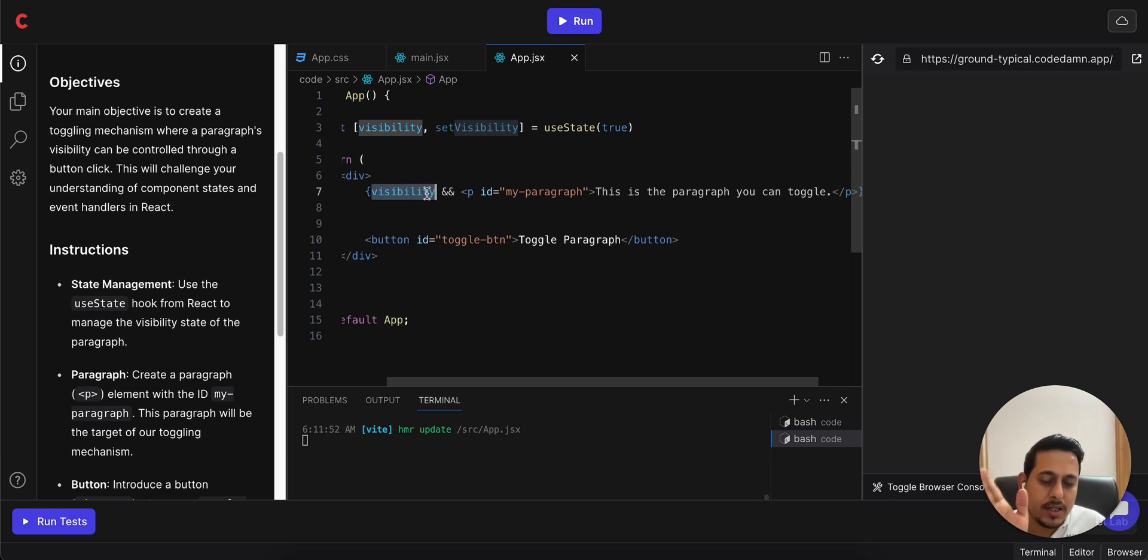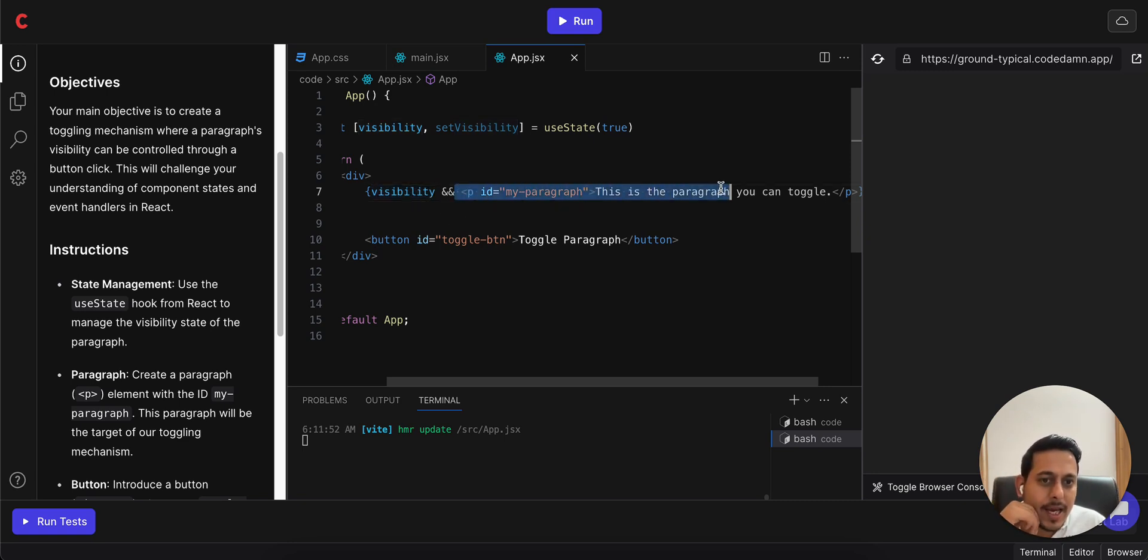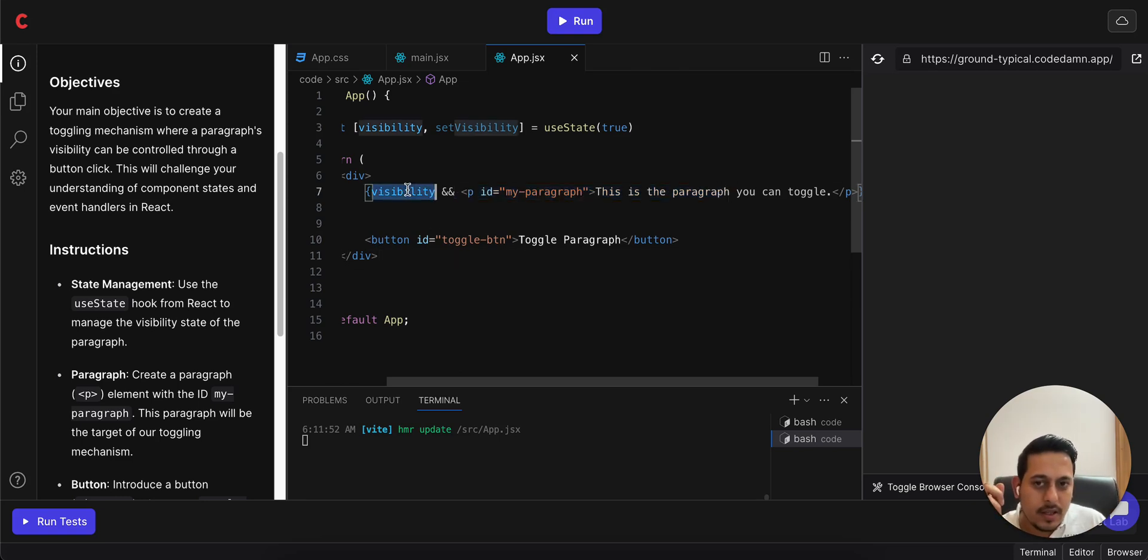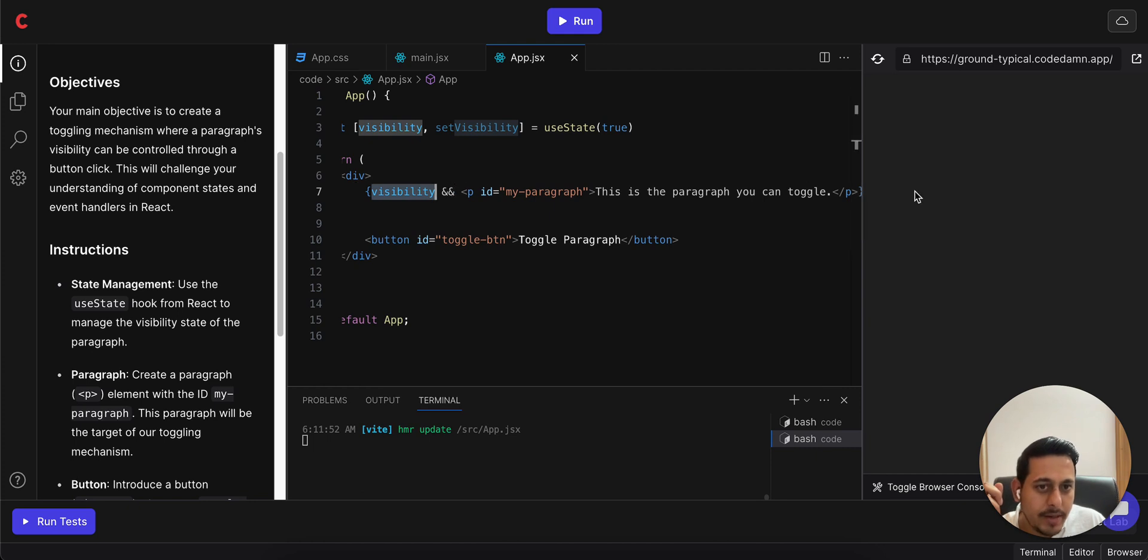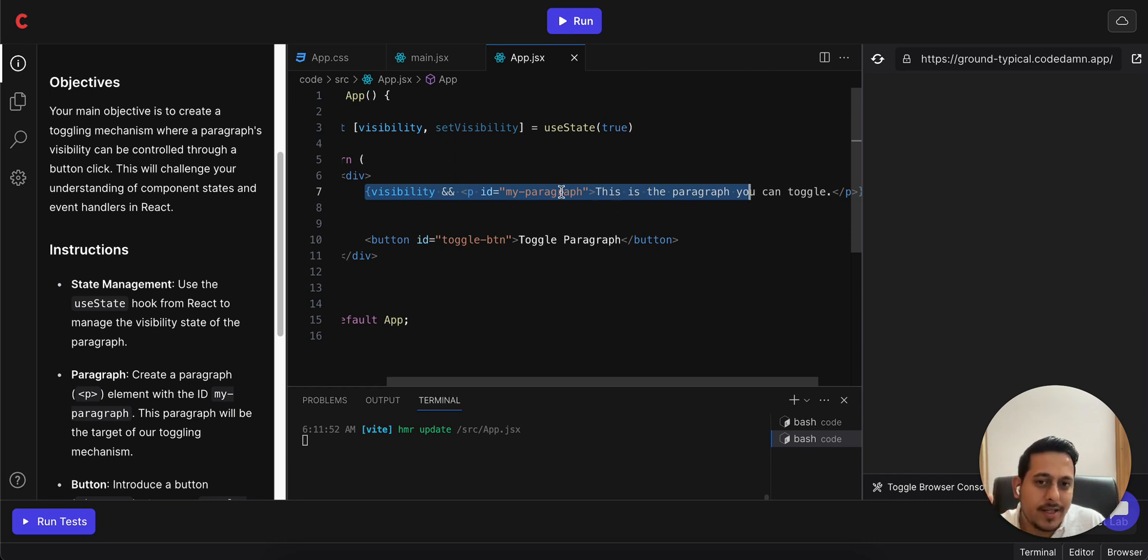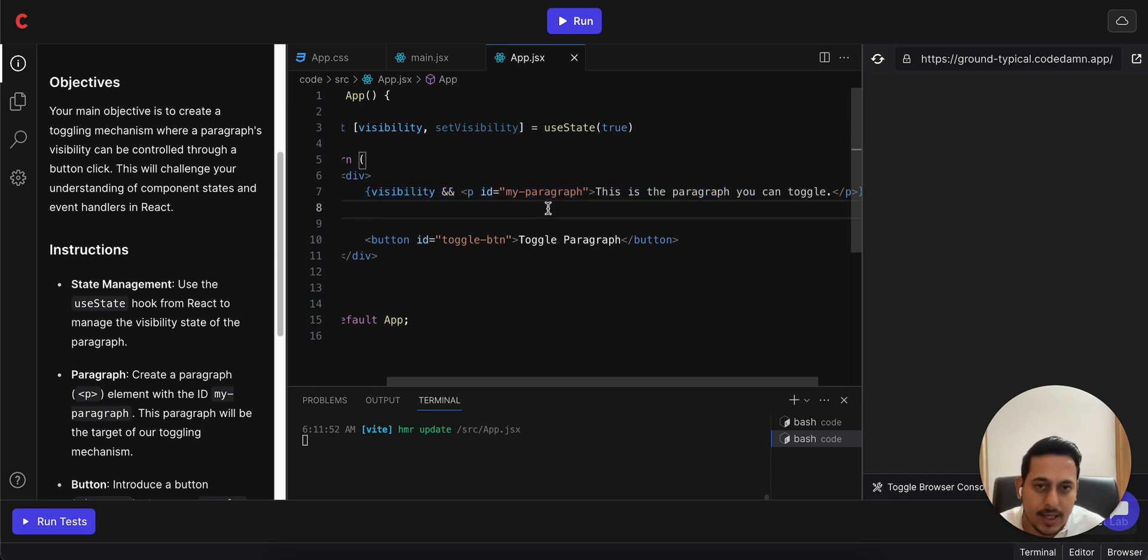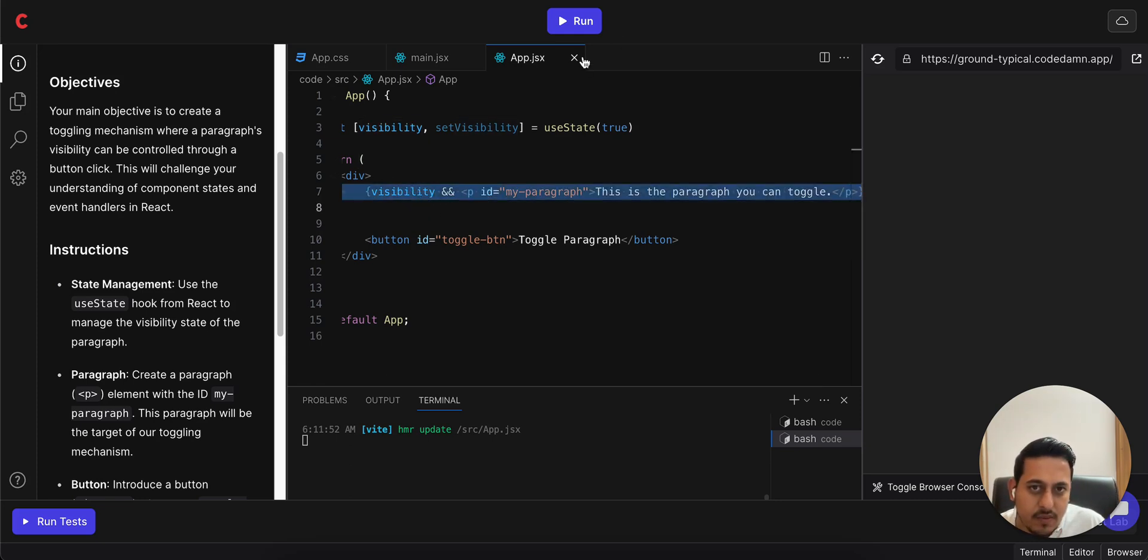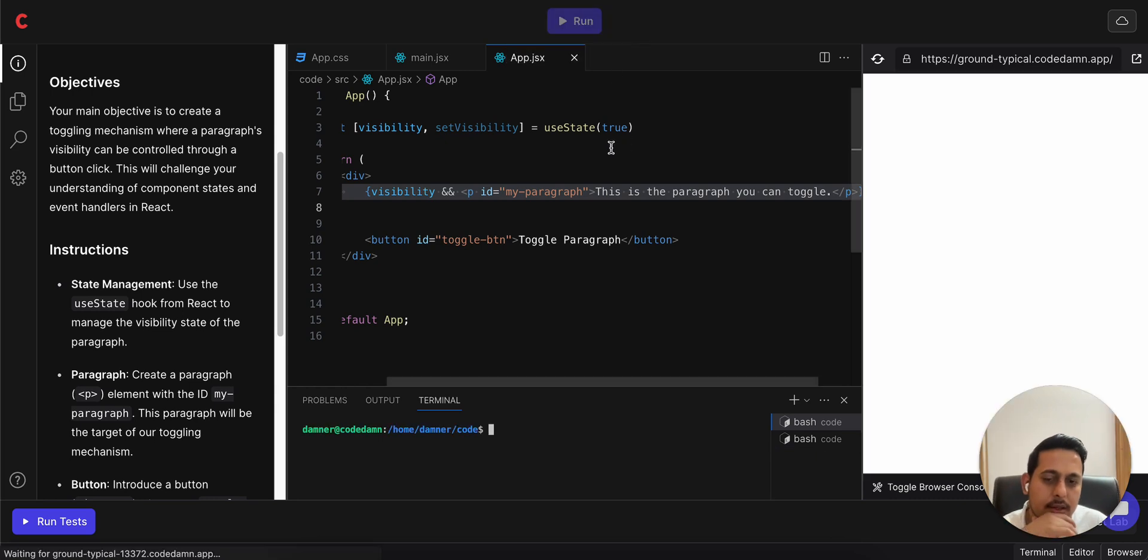So what this && operator basically means is that if visibility is true, if the first argument is true, the second will get rendered or executed. So in this case if visibility is true the output will be the P tag, and if it is false it will by default not get computed. So that should control it. Now we just have to control the visibility part, but first I will check whether it is working correctly. Let me run this.